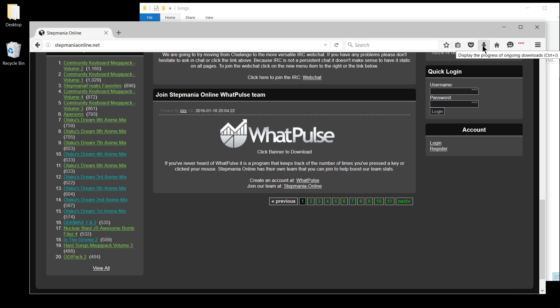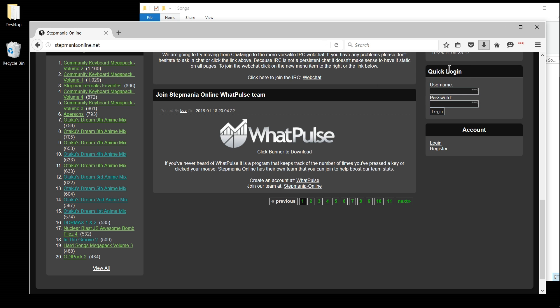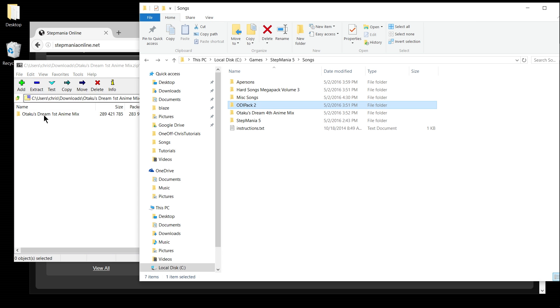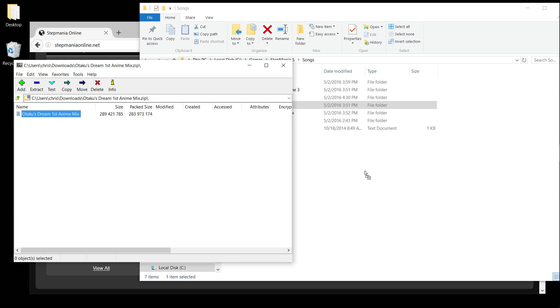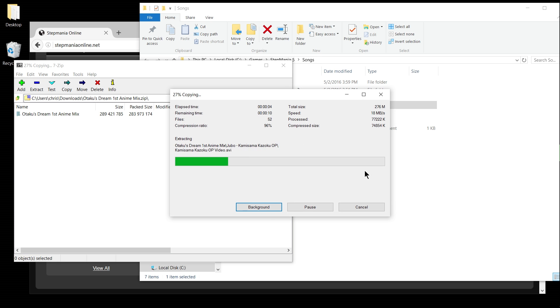Okay, so the download has completed. I'm going to open up my downloads inside of Firefox where I can see Otaku's Dream Mix. From here, I need to extract this using whatever tool I have to the songs directory of the Stepmania installation. It should just be drag and drop. Take the folder inside of the zip file and put that in the songs directory.